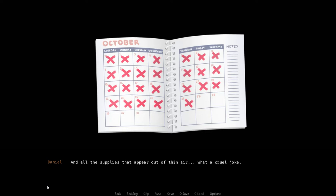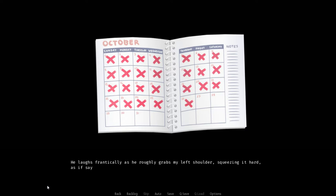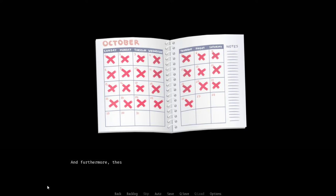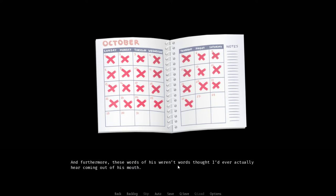The page his bulky fingers point at shows how he has tried to contact his superior since day one. And to my despair, how he's been unable to this entire time. And all the supplies that appear out of thin air. What a cruel joke. He laughs frantically as he roughly grabs my left shoulder, squeezing it hard as if saying we're all fucked.